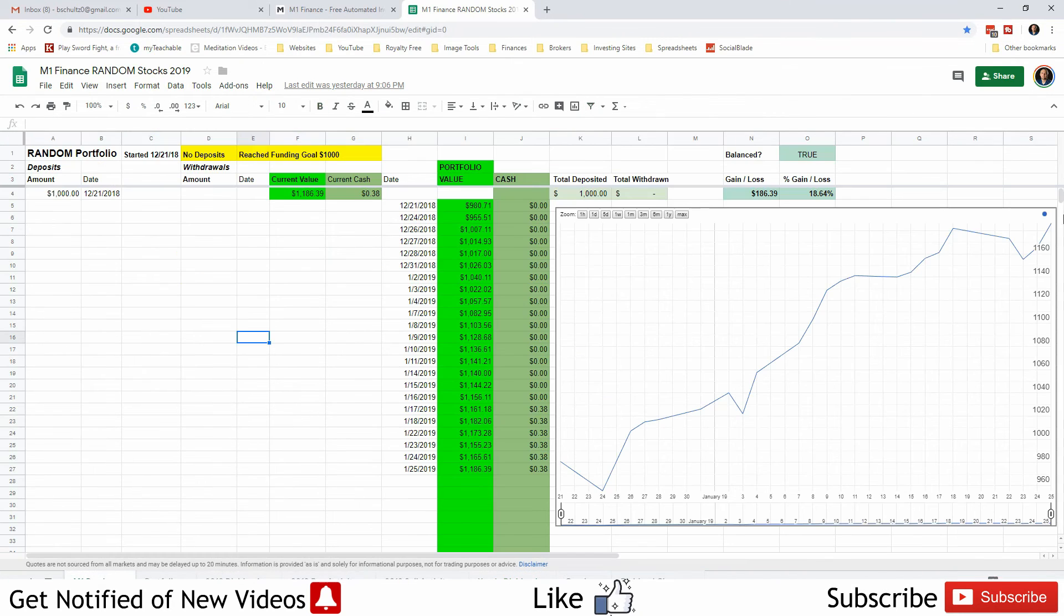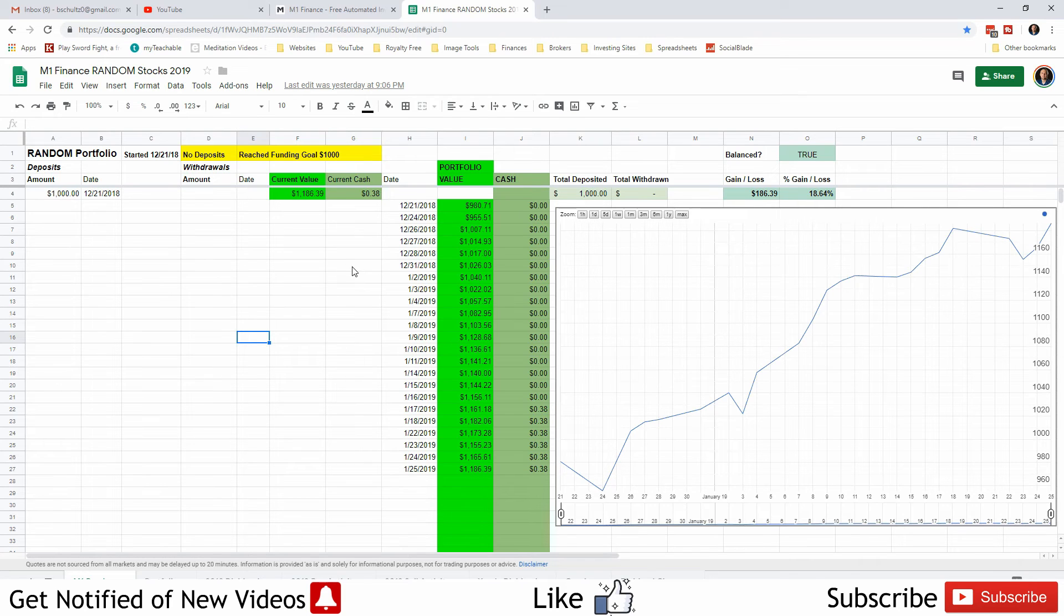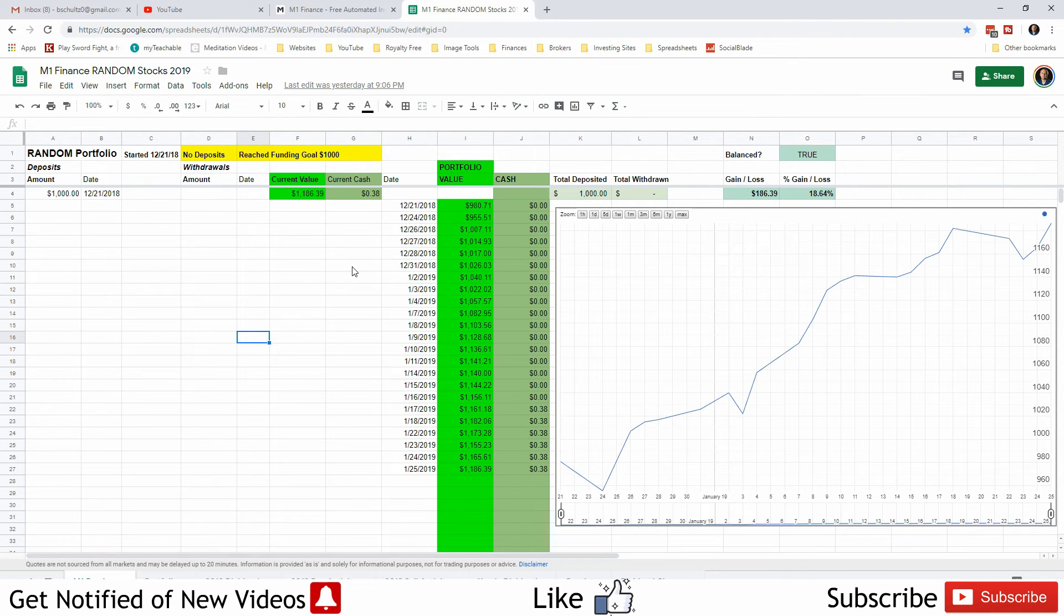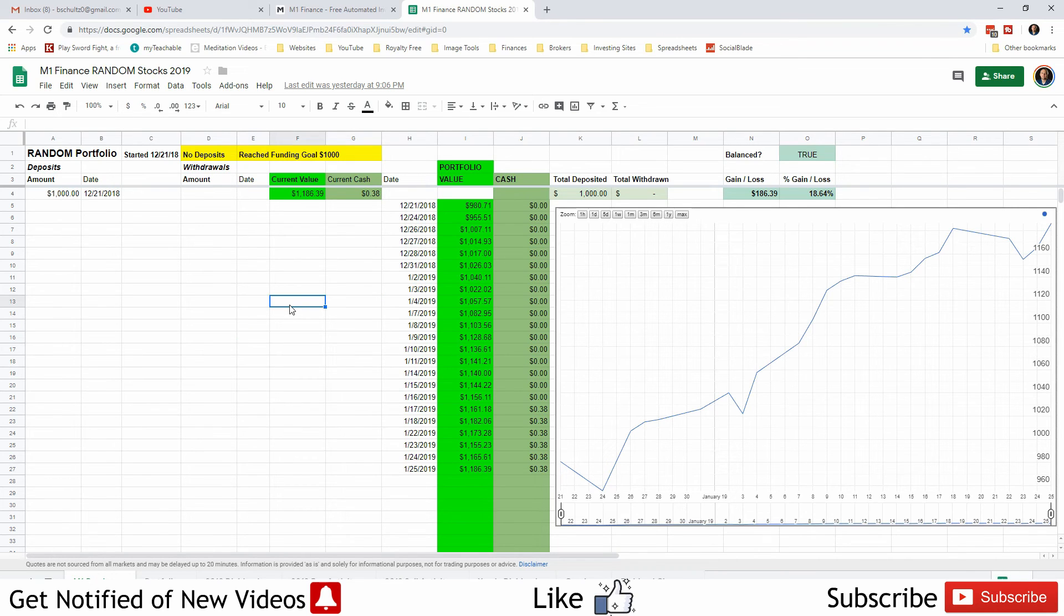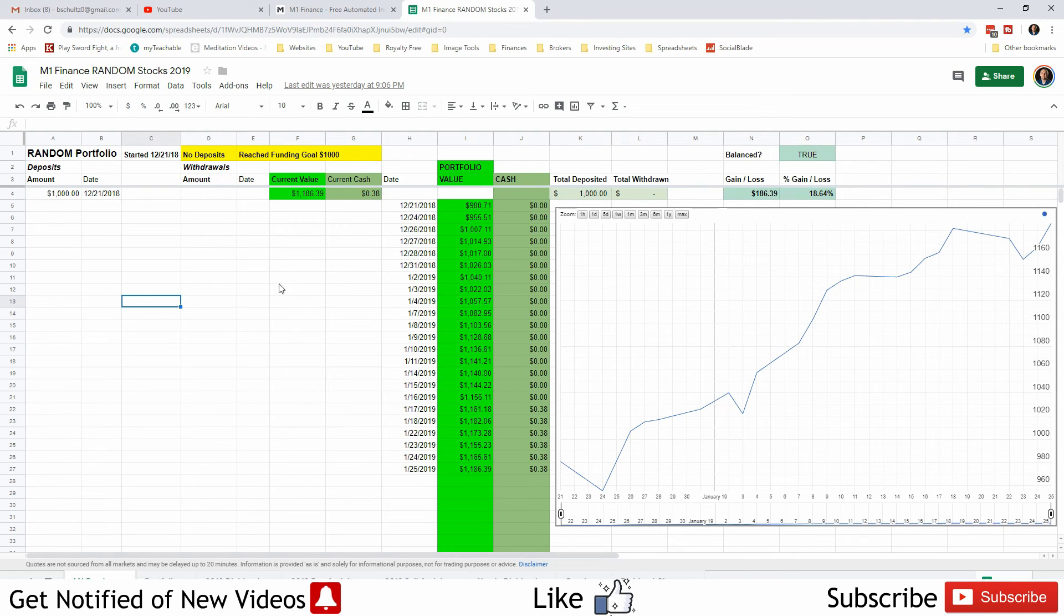That's all there is to the random portfolio. As you know there's no activity here. We're not depositing, we're not selling, we're not buying, we're doing nothing on this portfolio. We put $1,000 into it and let's see what happens. So far really, really good, 18.64% in gains, not too bad for the first month of this portfolio. That's the random portfolio update guys, see you in the next video.